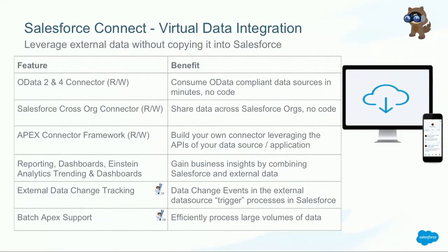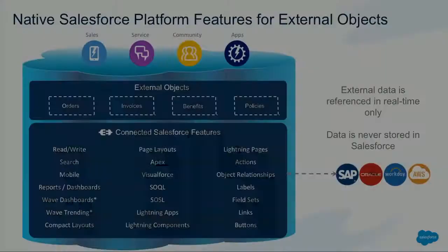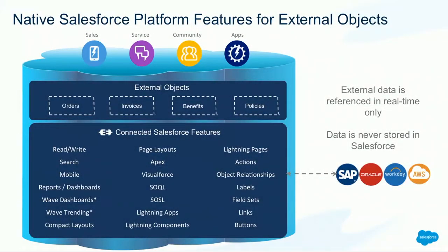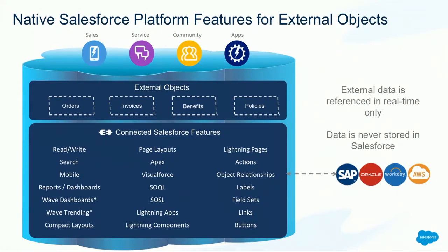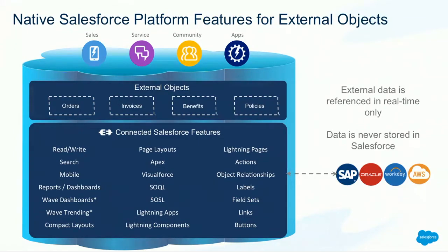Just a quick reminder. For Salesforce Connect, we created a new object type called the external object. Think of it as the cousin of the custom object. It pretty much looks and feels like a custom object. You can do pretty much all the things that you can do with a custom object, but the data is not stored in Salesforce. And by creating this new object type, you basically have the full power of the platform. Search, you can search the data in your external system from within Salesforce. Mobile, you don't have to do any additional work to enable external data on your Salesforce mobile device. And then, of course, you have Apex, Visualforce, SocialSockel, all the things that you are very familiar with.